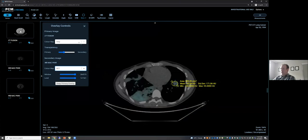That's about it in terms of the viewer — it's a pretty straightforward viewer and we've just been building pieces. The ROI features are pretty standard and we want to make them slightly more impressive going forward.